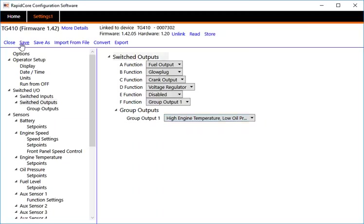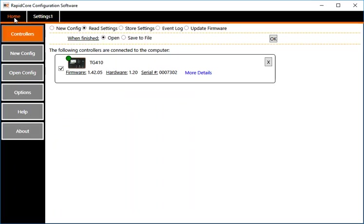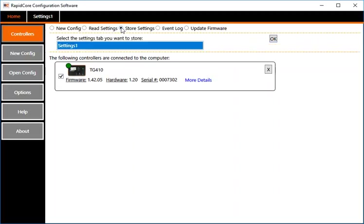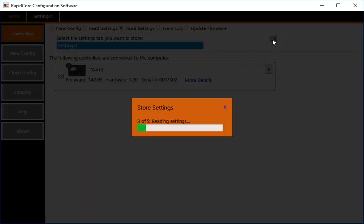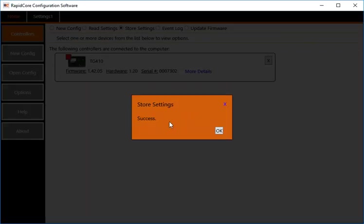You can save it. Save the file now. Name it something so you can go back to it again in the future. If I click on the home button here, I still have my controller selected. I want to store my changes and click on OK. It is reading, writing, checking.